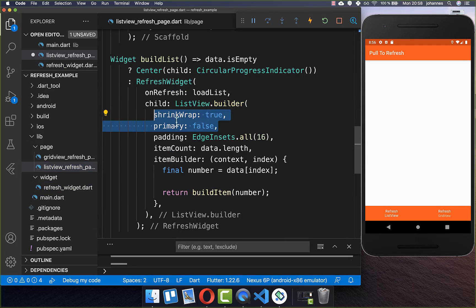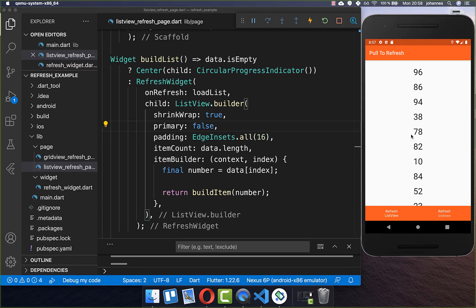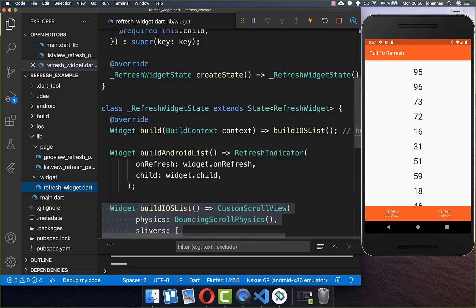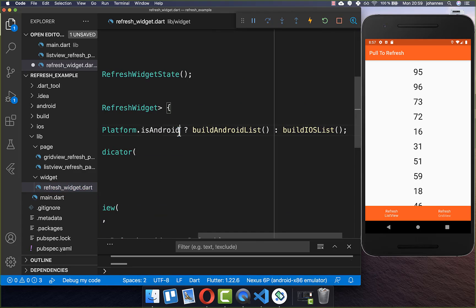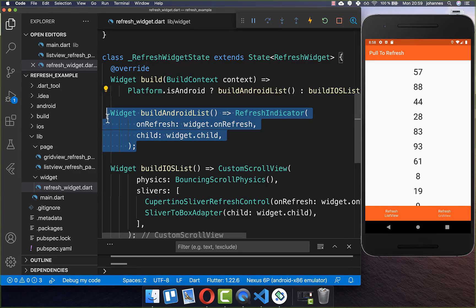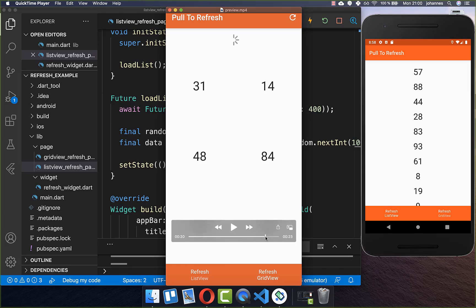Before this iOS implementation can work, we also need to go to our ListView and add both properties: shrinkWrap to true and primary to false. After this you can pull to refresh and you see the iOS indicator. Lastly we want to combine both — the iOS and Android list. Therefore we check here if the platform is Android then we display the Android list, and if we are on iOS then we display the iOS list. Right now I'm on Android and if I pull to refresh you see the Android looking indicator.